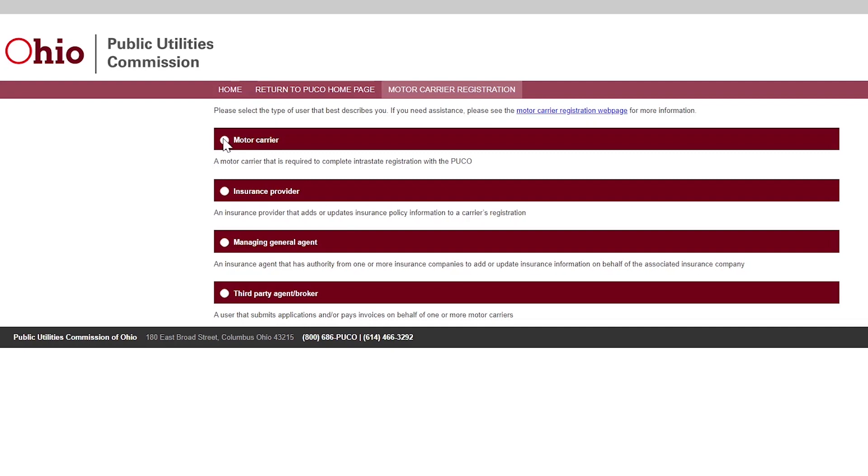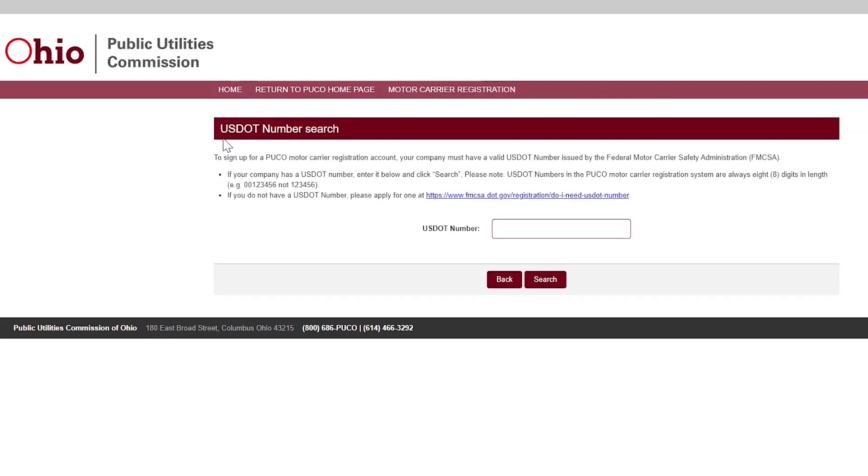To find your company in our system, enter the USDOT number for the motor carrier you work for. Since USDOT numbers must be eight digits, you can enter zeros at the beginning to search with an eight-digit number. If you do not have a USDOT number, click the link to apply for one with the Federal Motor Carrier Safety Administration.